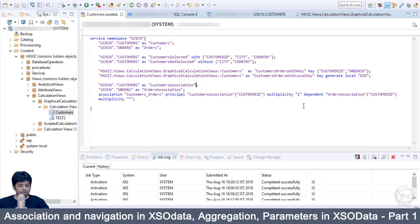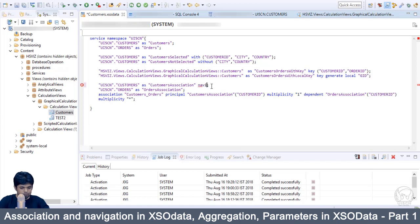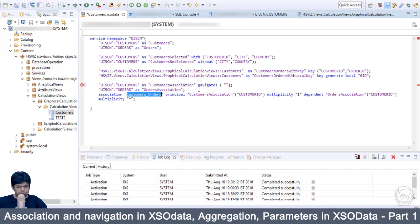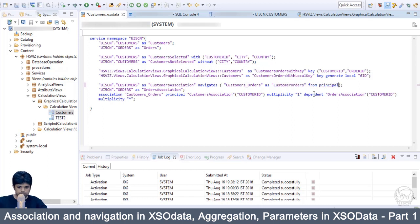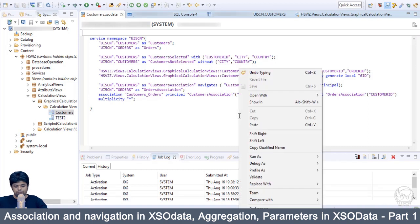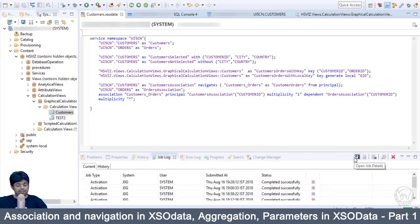Within the customers table, we are going to write 'navigates'. Within the brackets, define the association name followed by the alias name. I will give 'customer_orders' followed by 'from principal'. Now we have defined the navigation property, and we are going to activate this XSO data file.